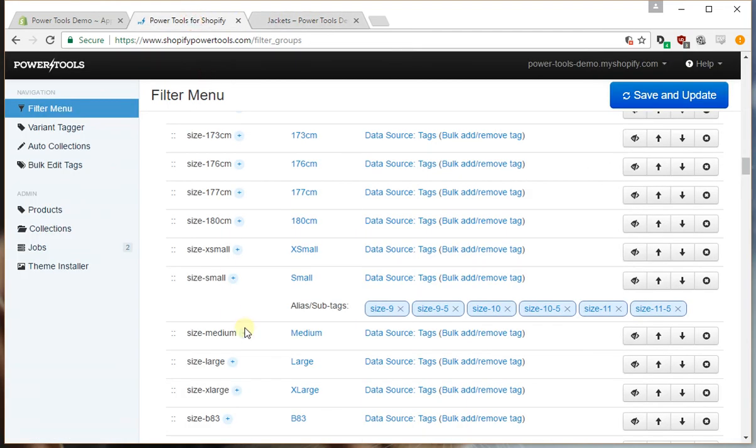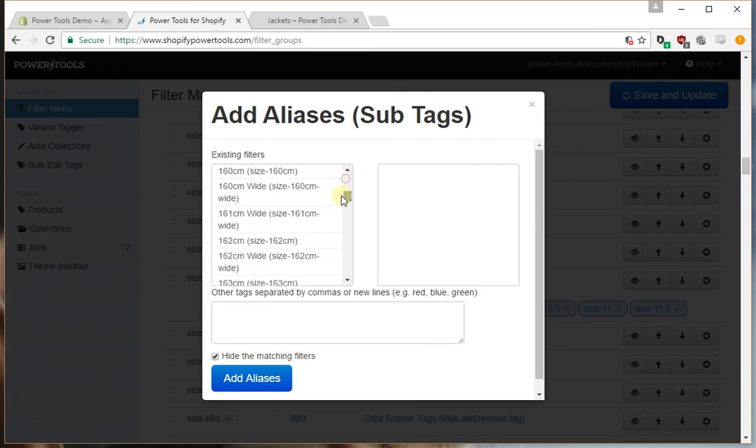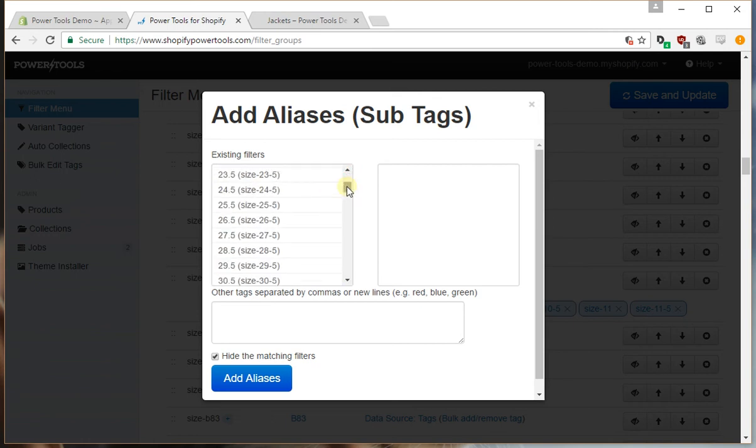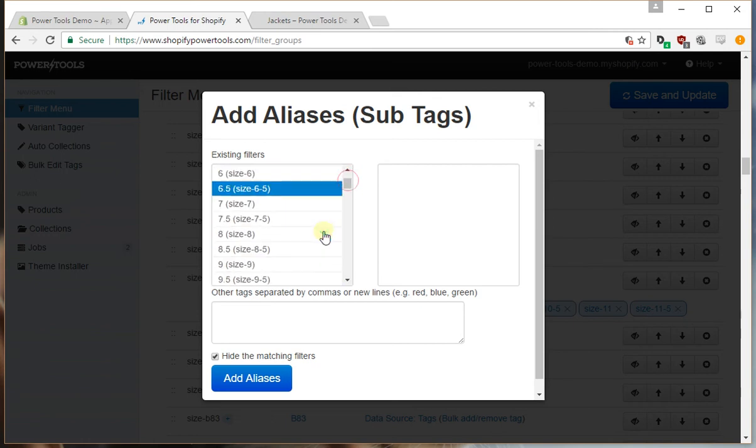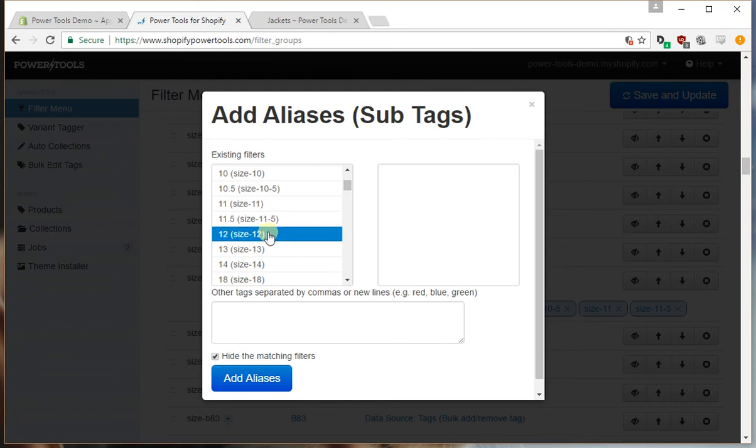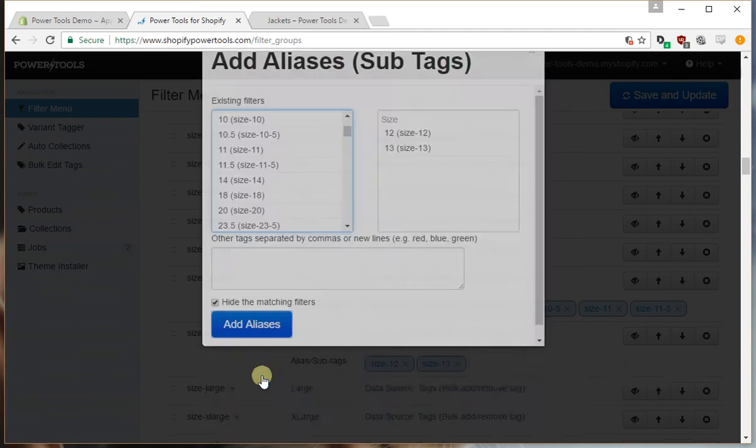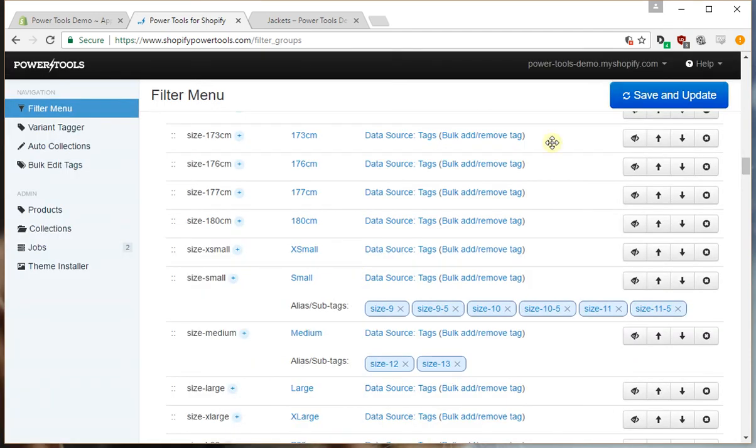Likewise we can do the same for medium. So everything from say 12 and 13, and so on. And we can repeat that process.